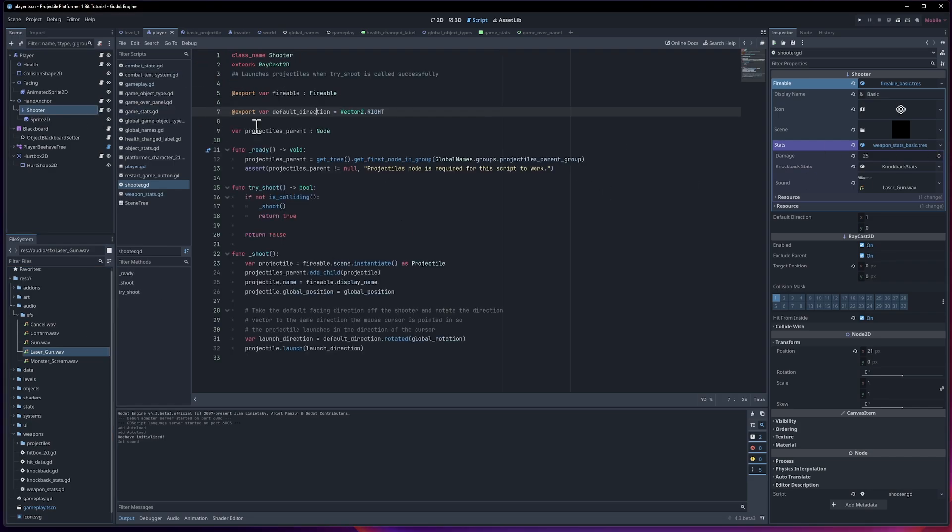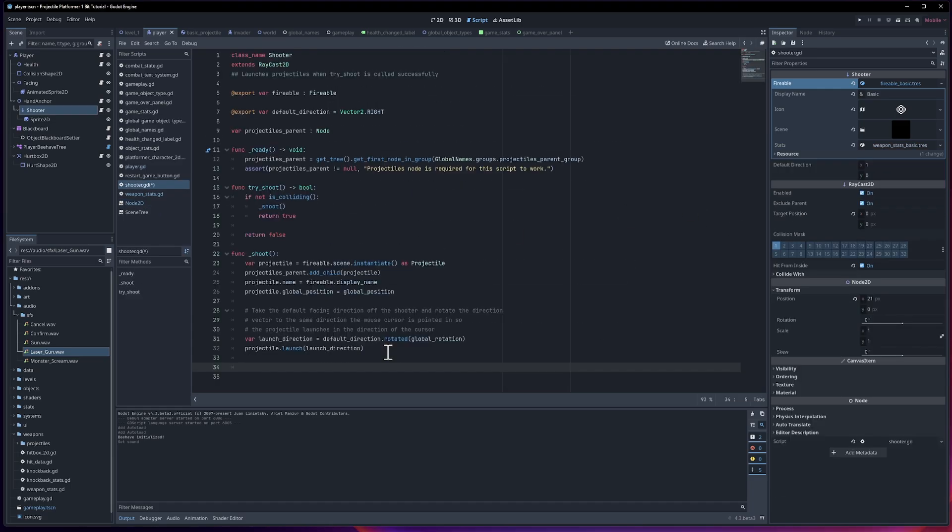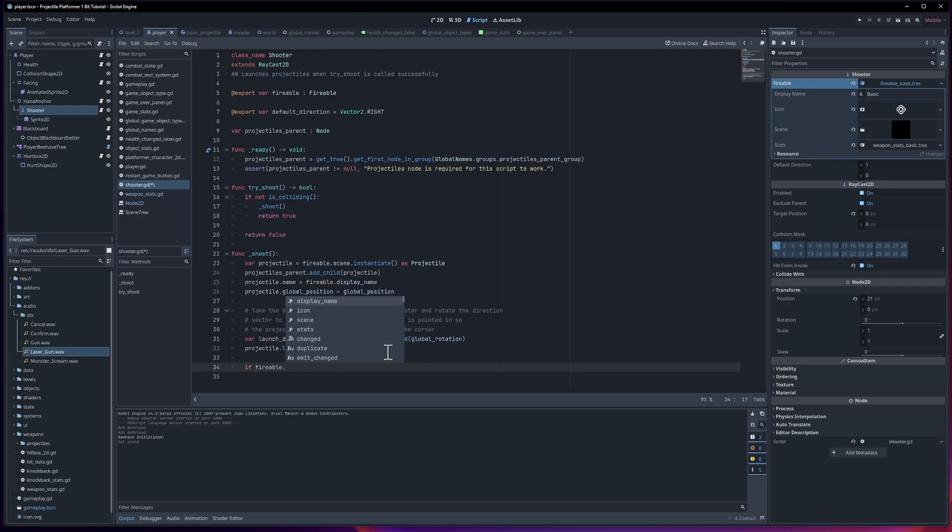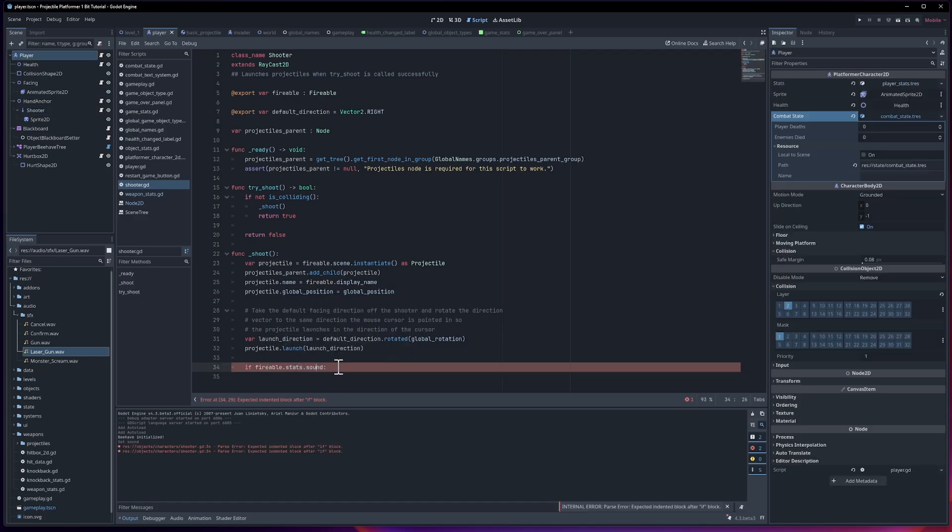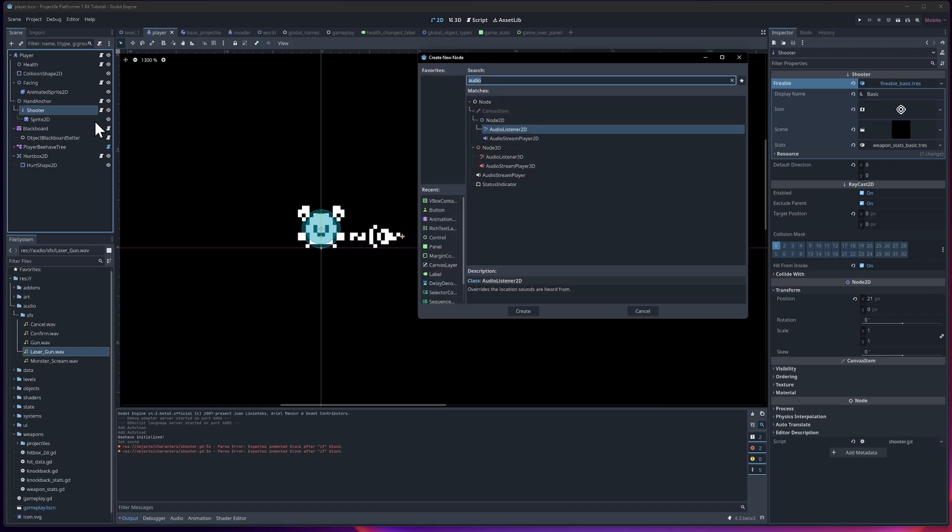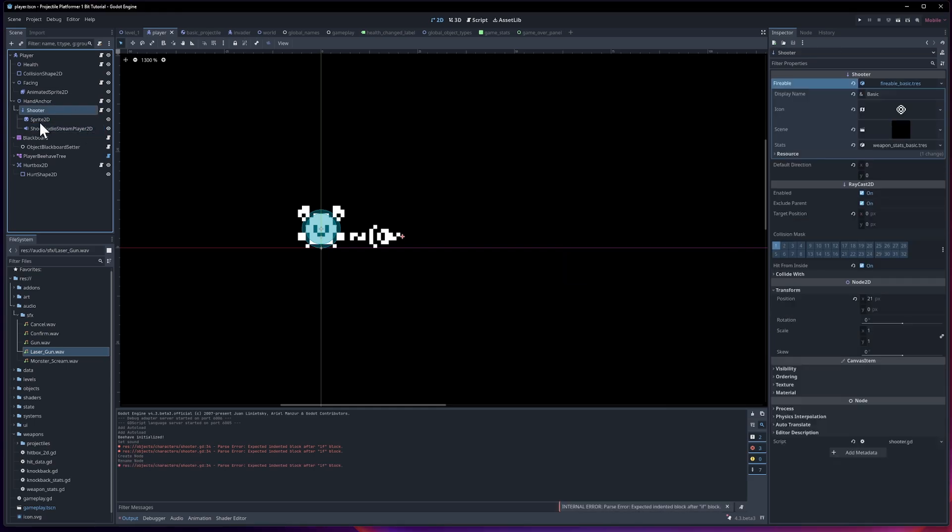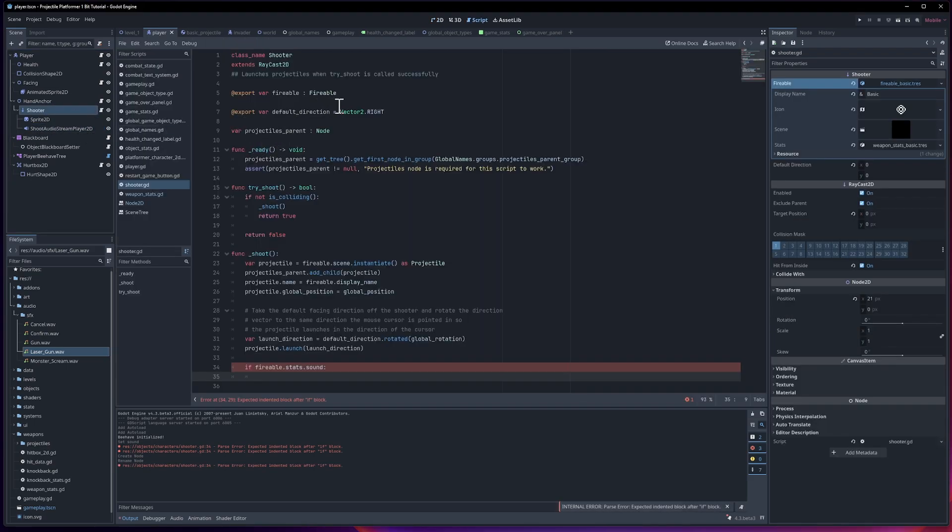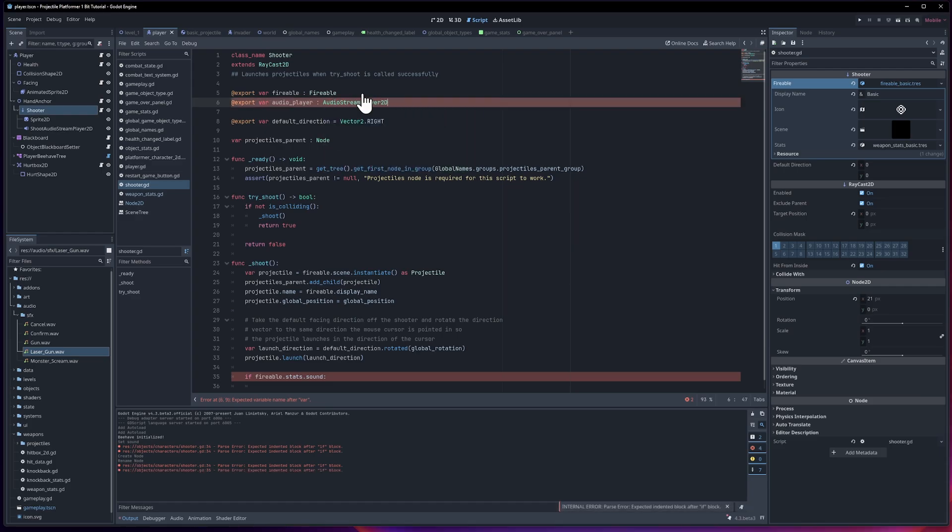When a shooter creates a projectile, if there is a sound effect in here, we want to instance a copy of it. After the projectile launches, if there's a fireball.stats.sound, we're going to want to play the shoot sound effect on probably the shooter itself. I'm going to right click on shooter and add an audio stream player. I'll say this is the shoot audio stream player 2D. Now we want to assign it to the shooter. In shooter, I'll do export var audio player, which is an audio stream player 2D.